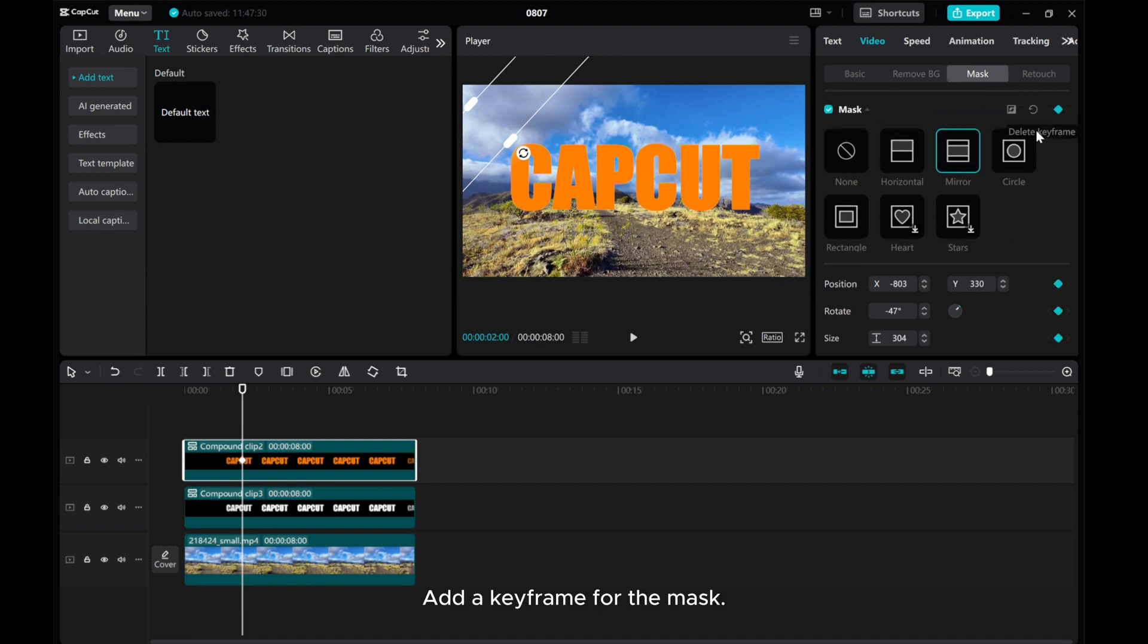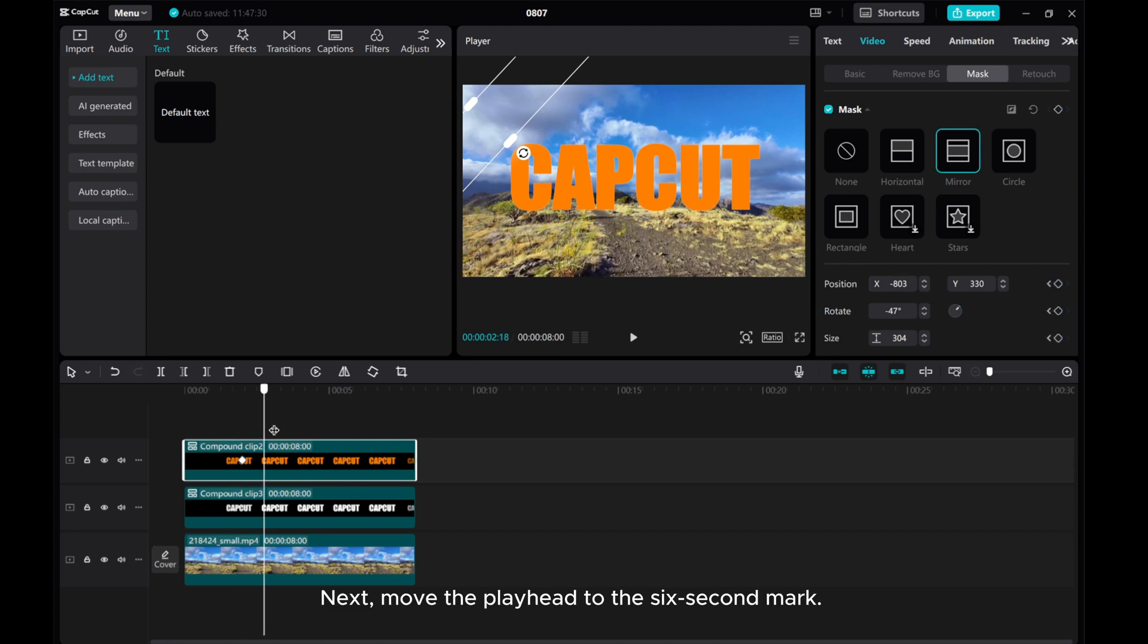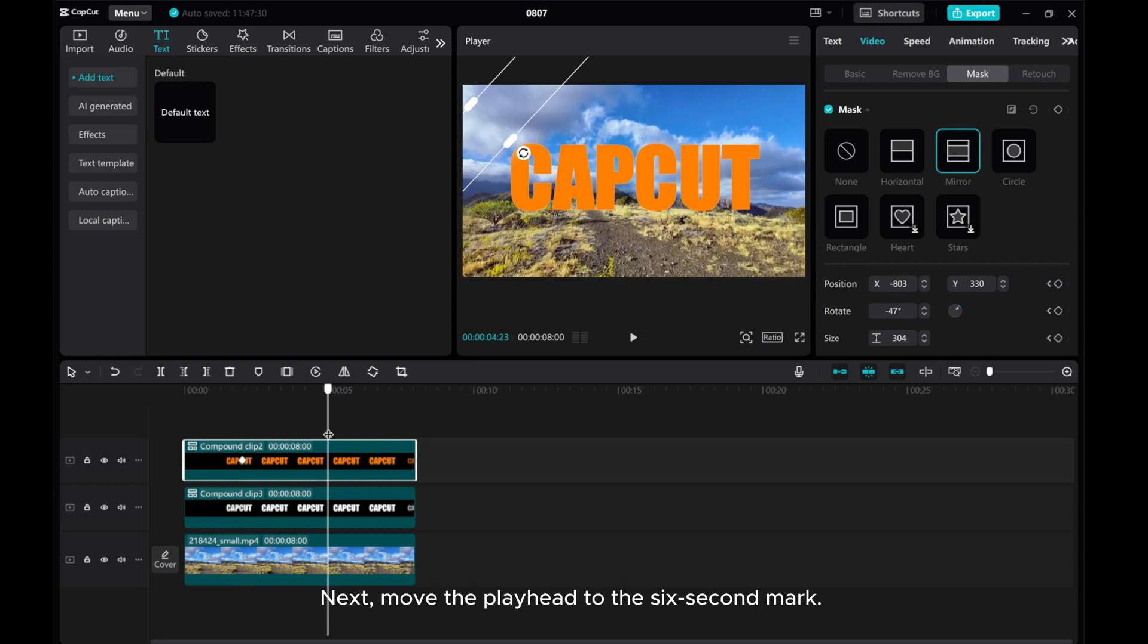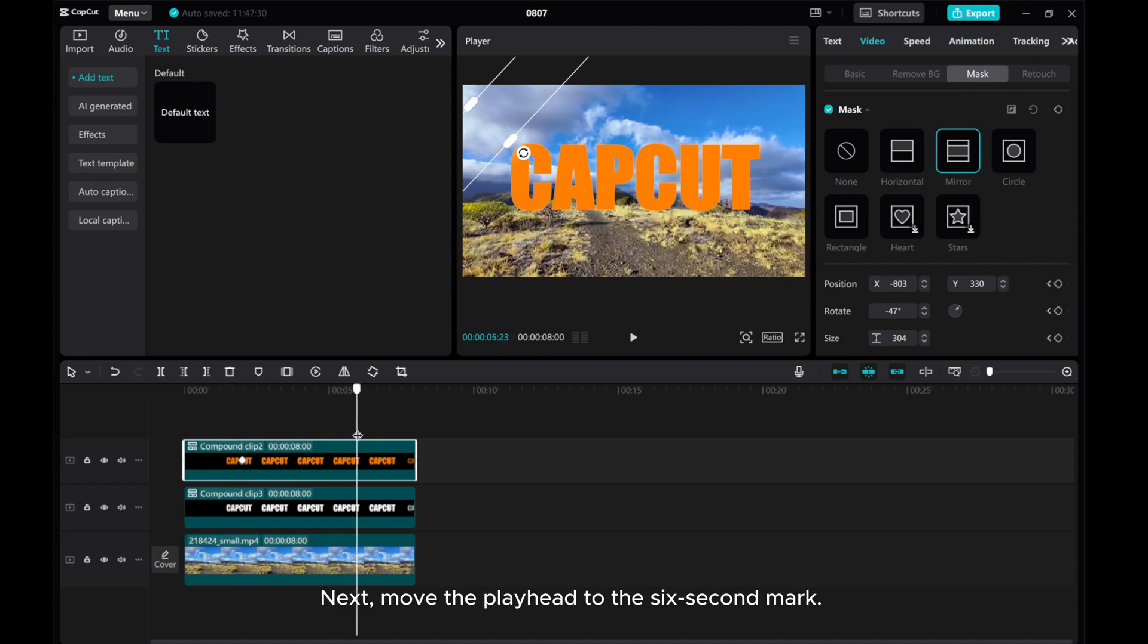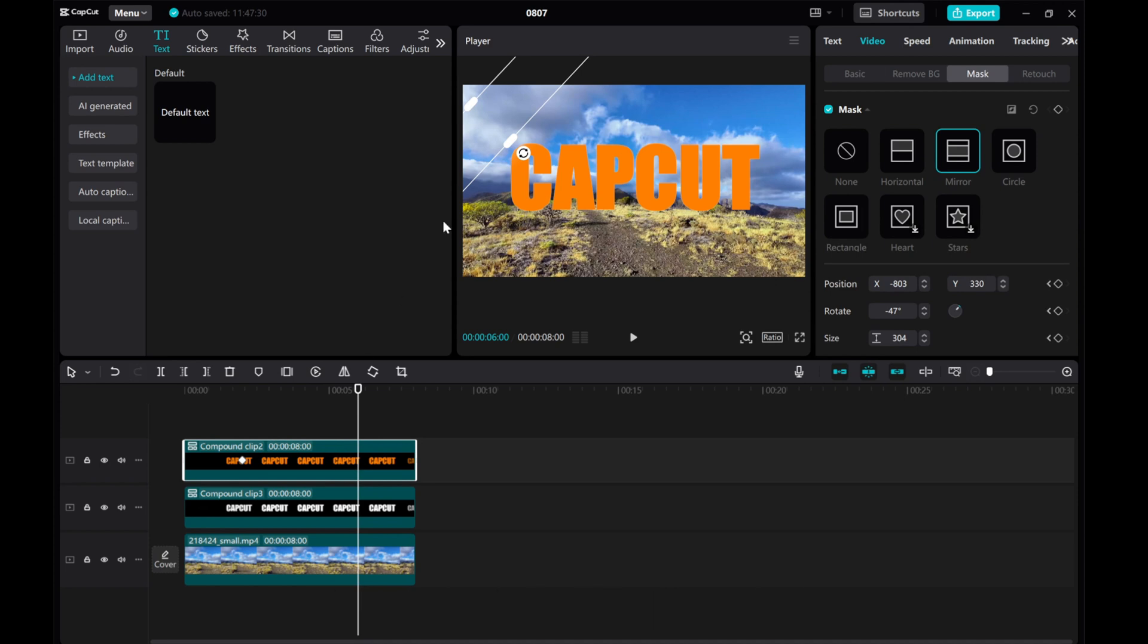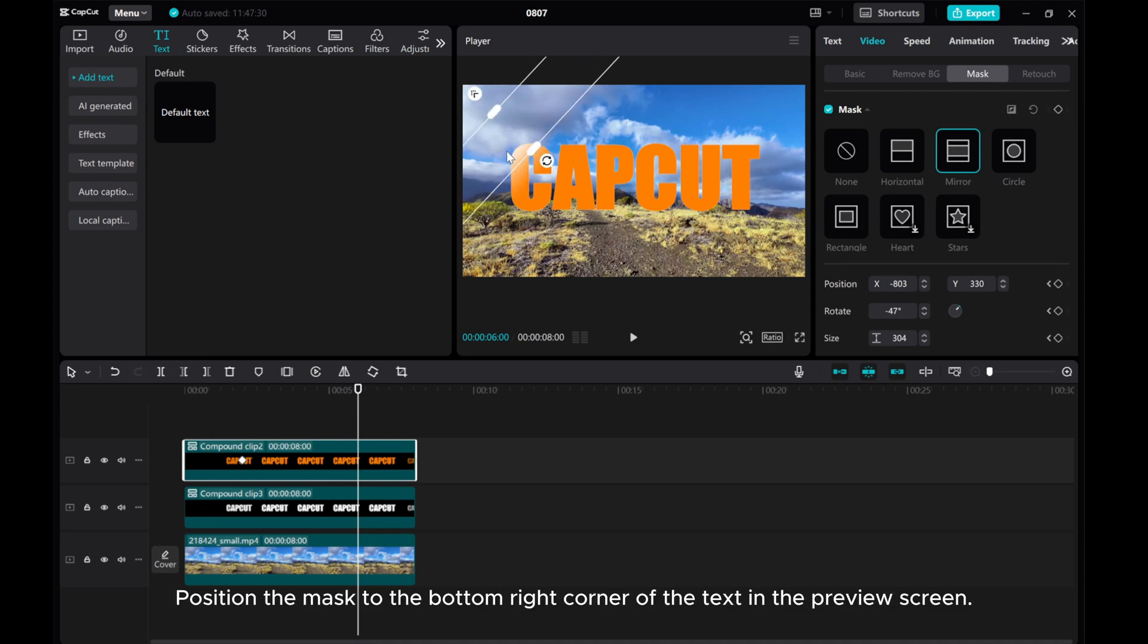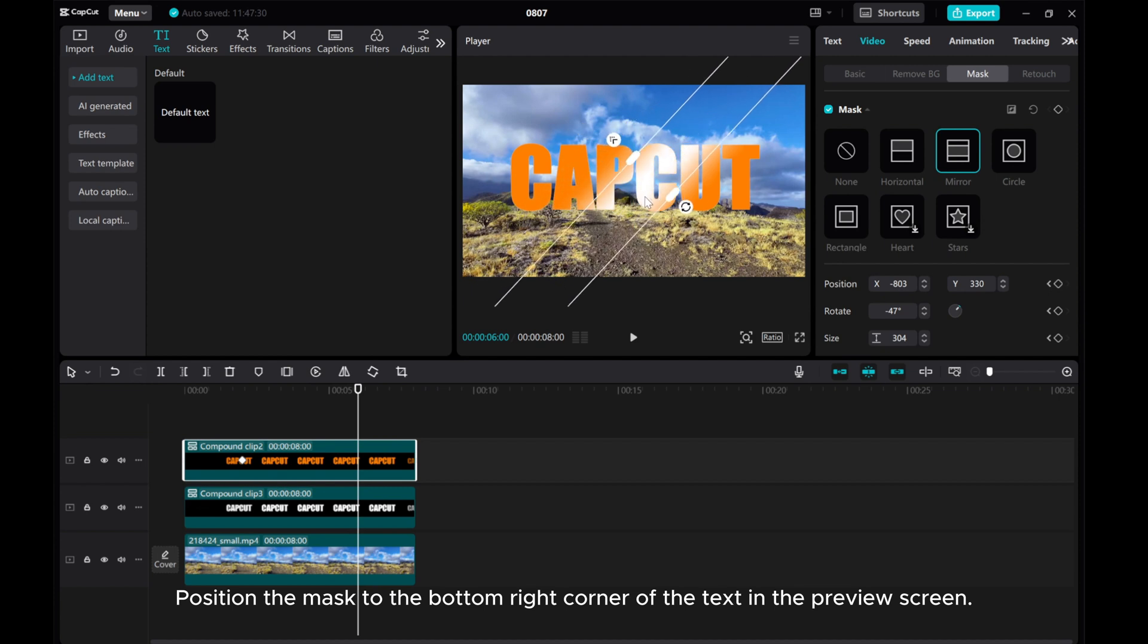Next, move the playhead to the six-second mark.